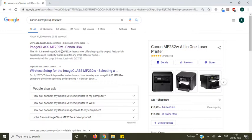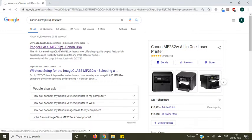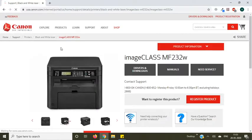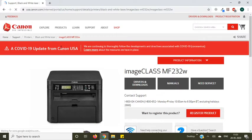Now open the first link. Make sure you are opening the official website of Canon.